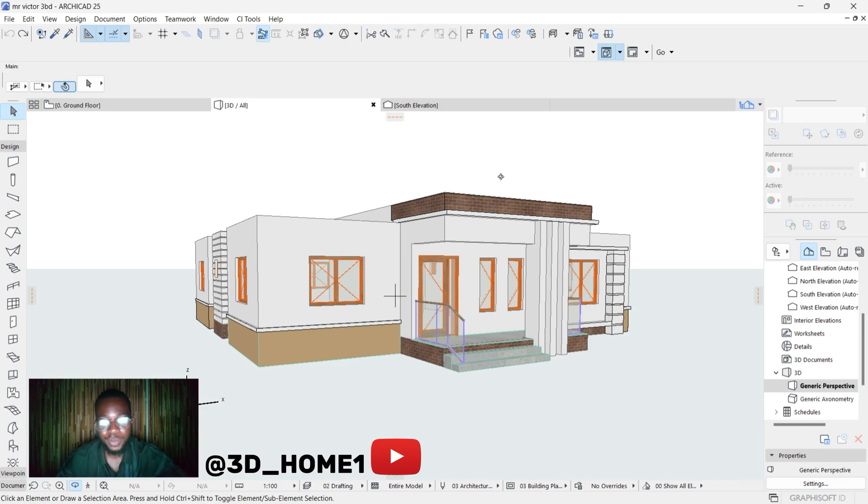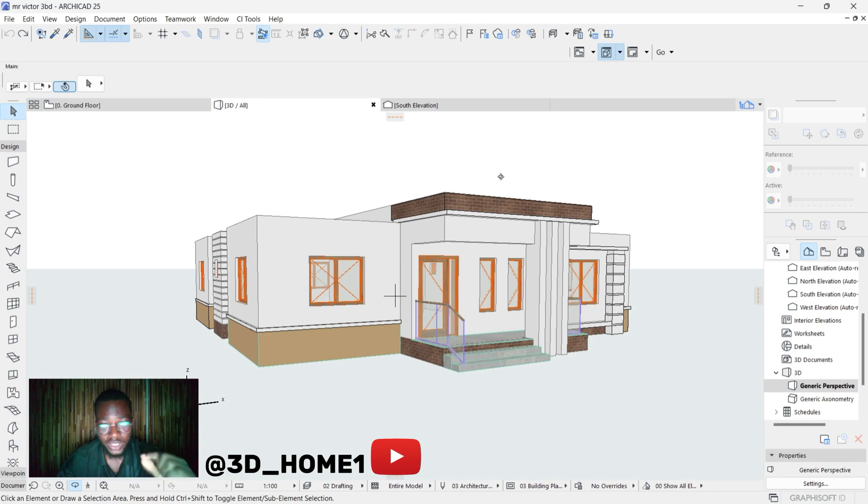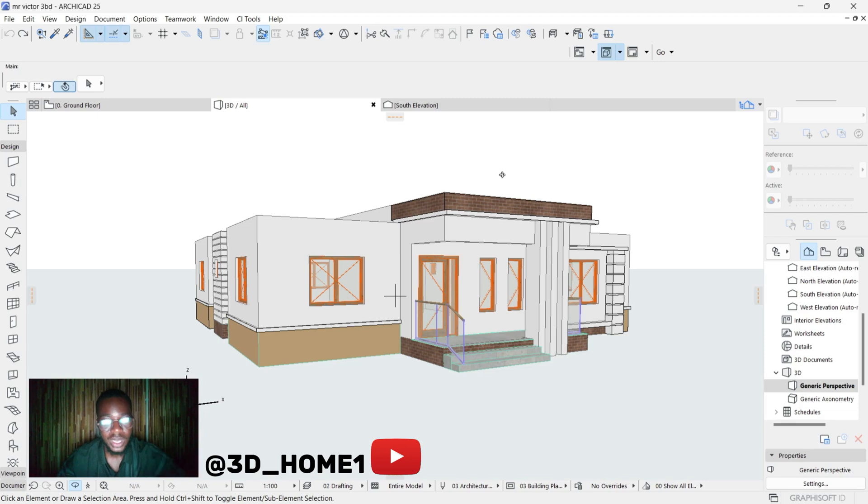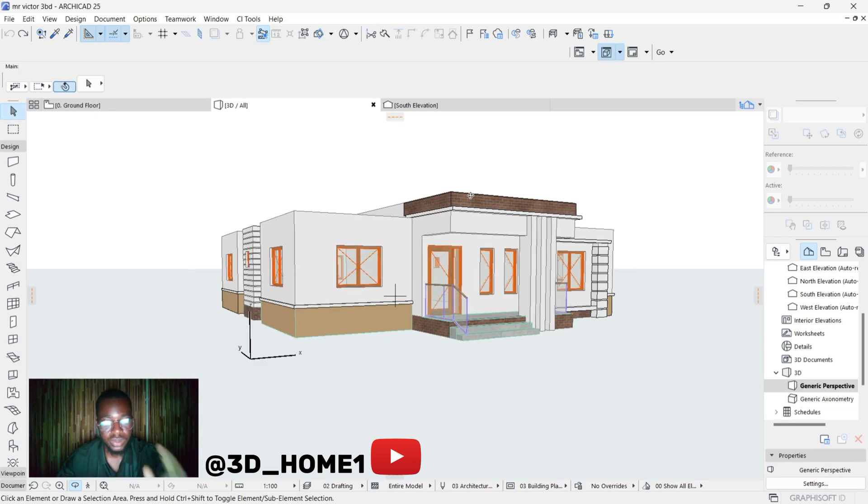I will show you the process. With this same method you can add concrete texture, tiles texture, paints, wooden texture - anything using this same method. So let's dive into the video without wasting much time.